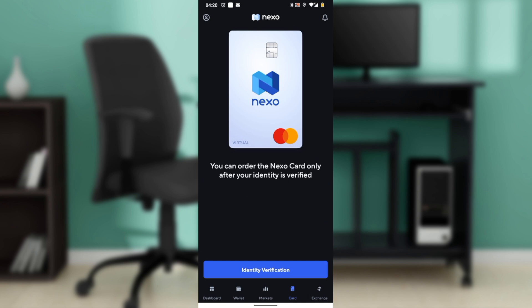The transaction list includes the date and time of the transaction, the merchant's name or description of the purchase, the transaction amount in the respective currency, and the balance remaining on your card after each transaction, if available.